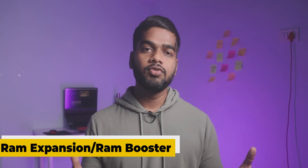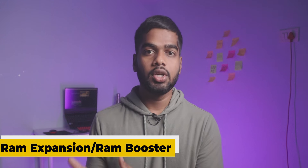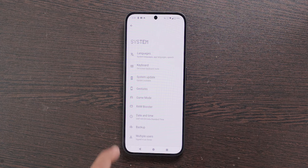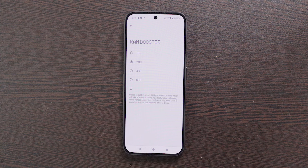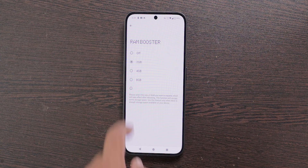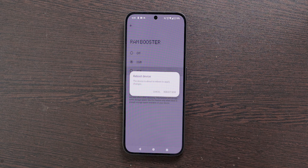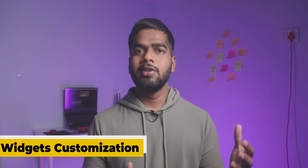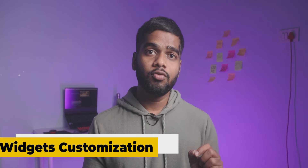The next feature is RAM Booster. This feature converts internal storage into RAM, which is useful if your mobile's RAM is not sufficient. To enable this, open Settings, scroll down to the last and select System, then select RAM Booster. Choose the amount of RAM you want, and after selecting you need to reboot your mobile.